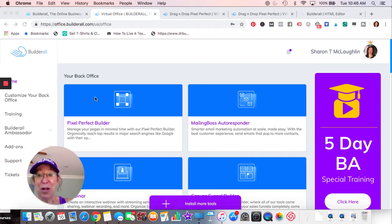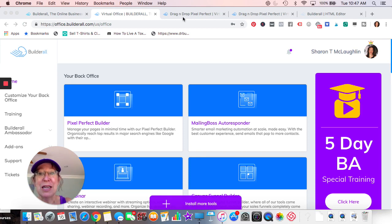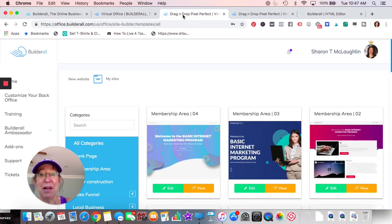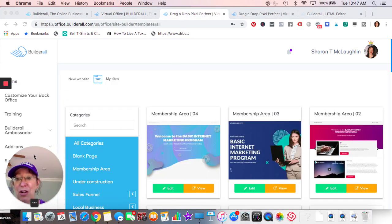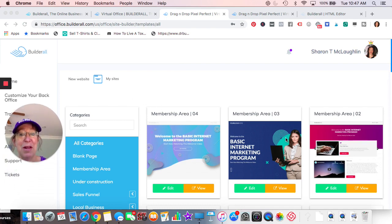When you come on Builderall, you're going to see the Pixel Perfect Builder. Okay, so we'll click into that. That'll take us to another page.